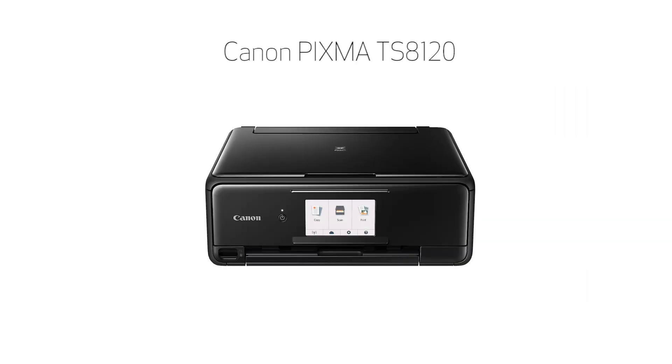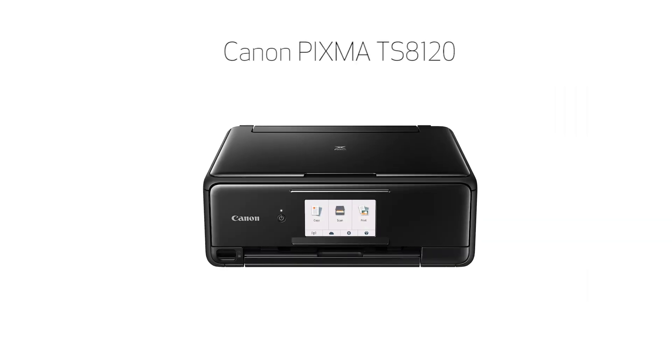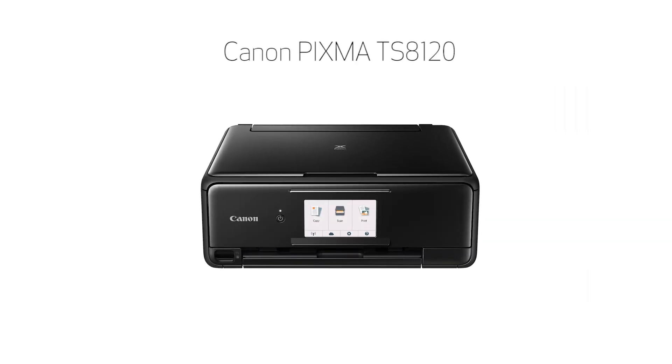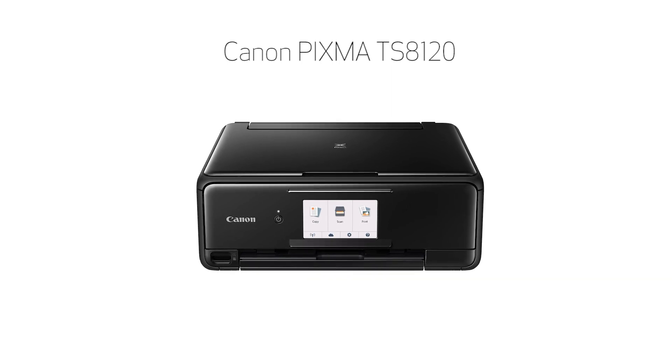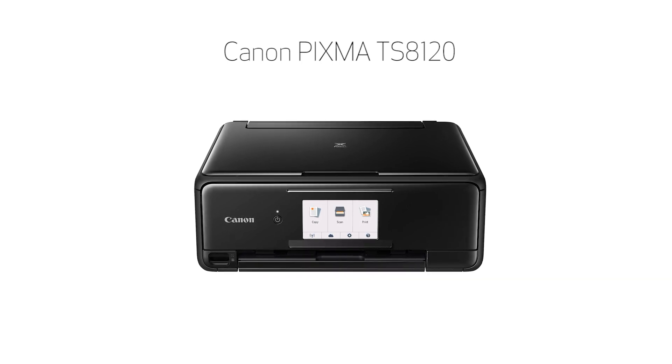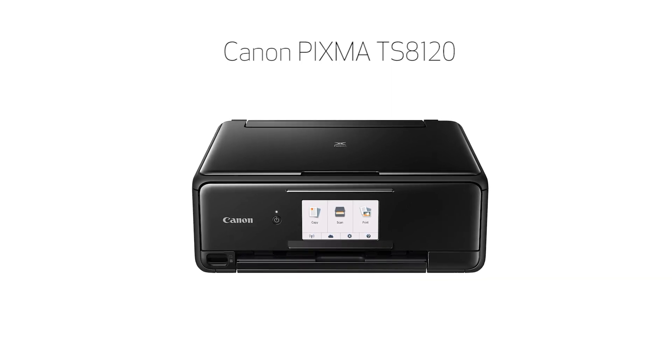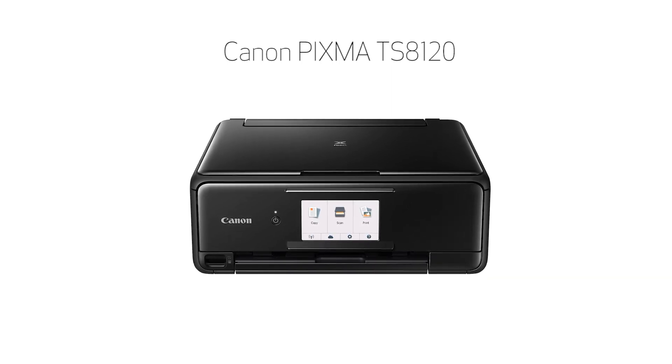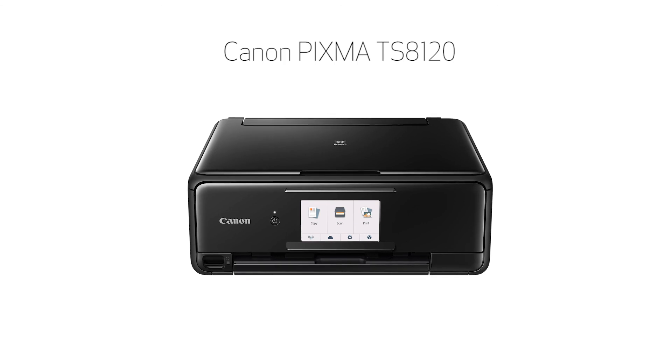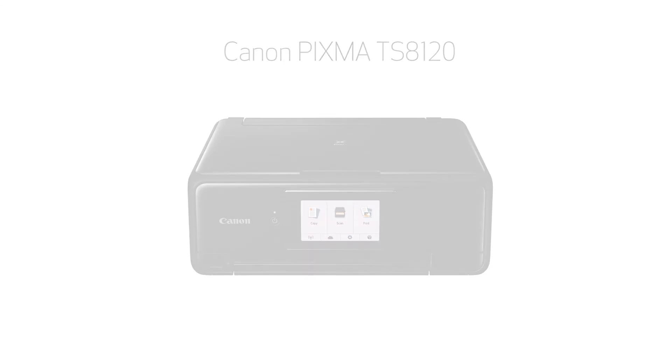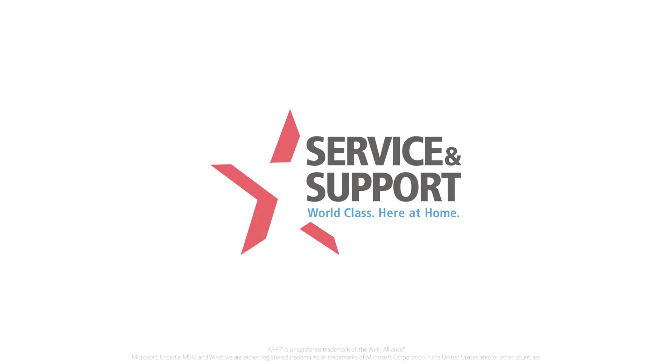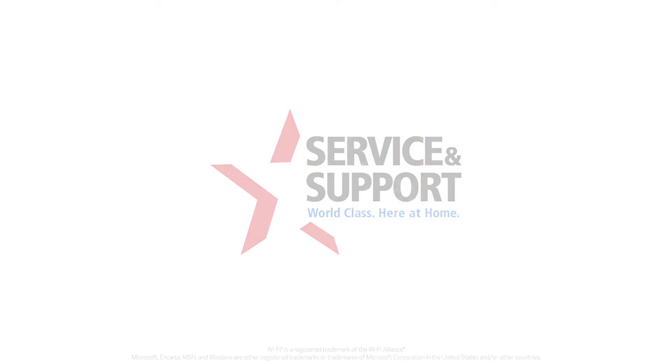Congratulations! This completes the setup of your Canon PIXMA printer to a wireless network using a Windows computer and manual connect. Now you're ready to print or scan. For help with connecting your printer to a Mac, Android, or iOS device, please visit our YouTube channel for more videos. Thank you for watching.